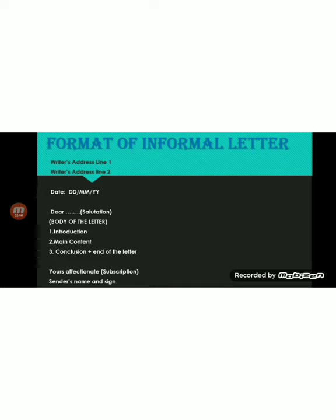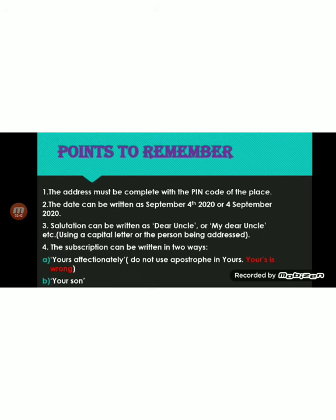That closing phrase is called the subscription, and the sender's name and signature follow after it. Points to be remembered: the address must be complete with the pin code of the place where you are living. The date can be written as 'September 4th, 2020' or '4th September 2020' — either format can be used. Salutations can be written as 'Dear Uncle' or 'My Dear Uncle,' using a capital letter for the person being addressed.